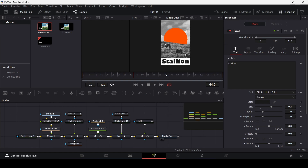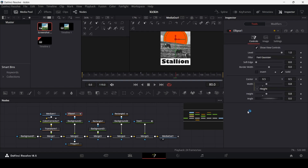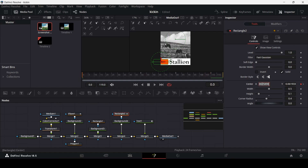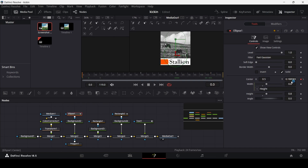Now we'll reverse the animations. Move the ellipse back to its hidden position and the text back to where it was, and bring the rectangle back in. At frame 80, create a keyframe for the ellipse Center so it stays in position from frame 50 to 80. At frame 110, create another keyframe and move the ellipse down. Do the same for Rectangle 2 — keyframe at 80, then at 110 move it back to where it was by copying the X-axis value from frame 0 and pasting it at frame 110. Do the same for the ellipse Y-axis value.